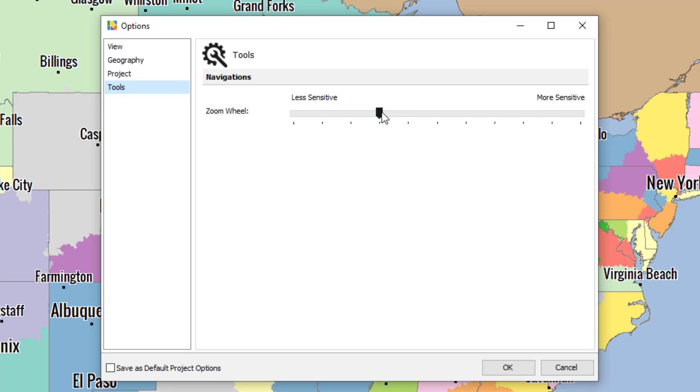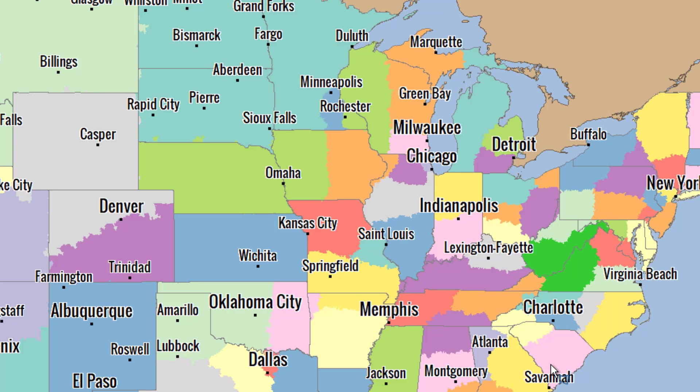If you want it to be more sensitive, simply adjust it here to the right, so that it zooms in by one zoom level with every click of your zoom wheel. And there you have it. We've just covered everything you need to know when using the AlignMix options.